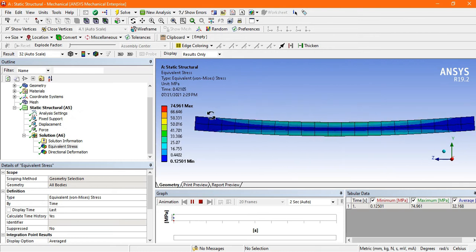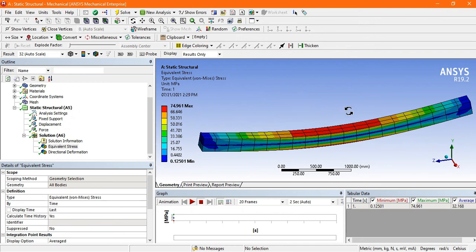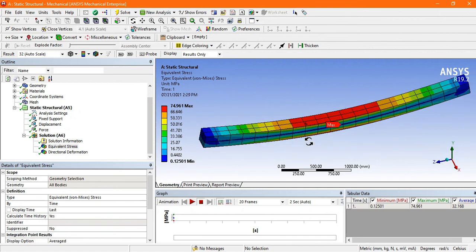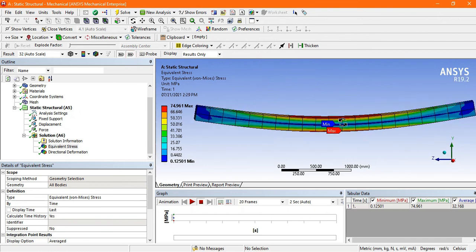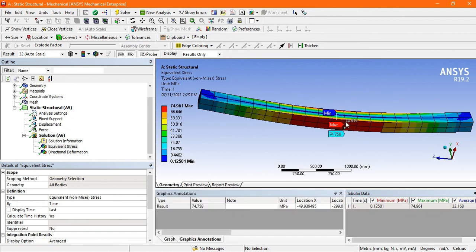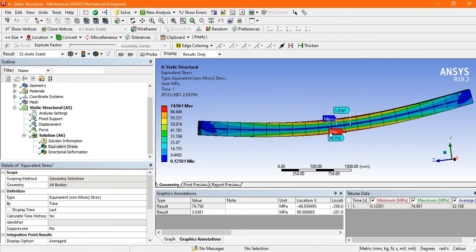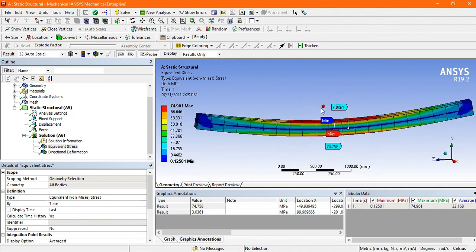You can click Animate to see how the beam deforms and how stress is produced. Using the Probe option, we can find the locations where minimum and maximum stress occur. The maximum stress is induced at the outer edges of the beam, and at the middle region the stress is minimum — near the neutral axis. The probe shows maximum stress of 74.758 MPa and the middle stress is about 3.03 MPa, which is very negligible.